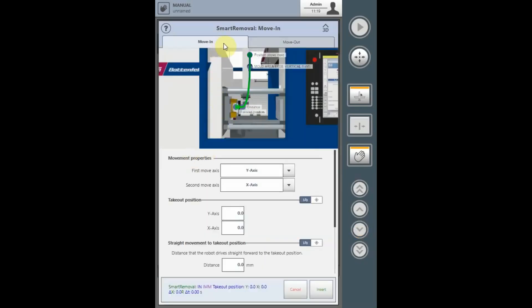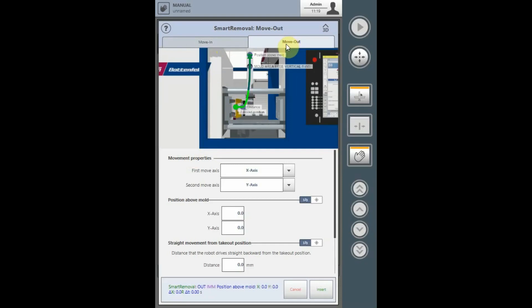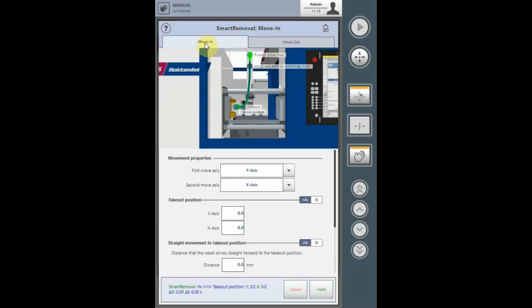Ensure that you are on the correct page for teaching the Move In or Move Out function. The Movement Properties is utilized to determine the axes order. Normally, the Y axis is the vertical entry axis and is the first axis to move.